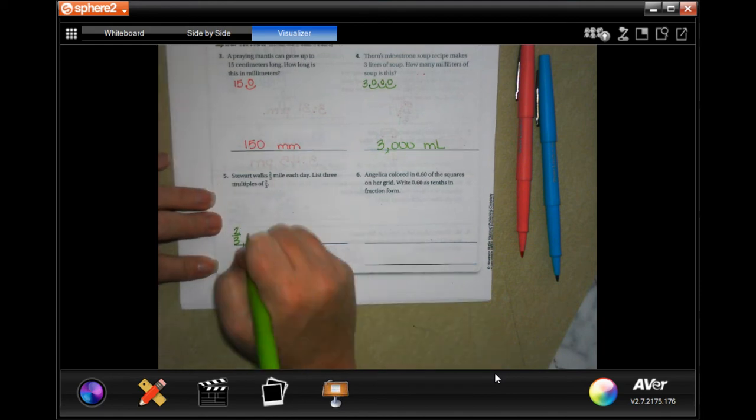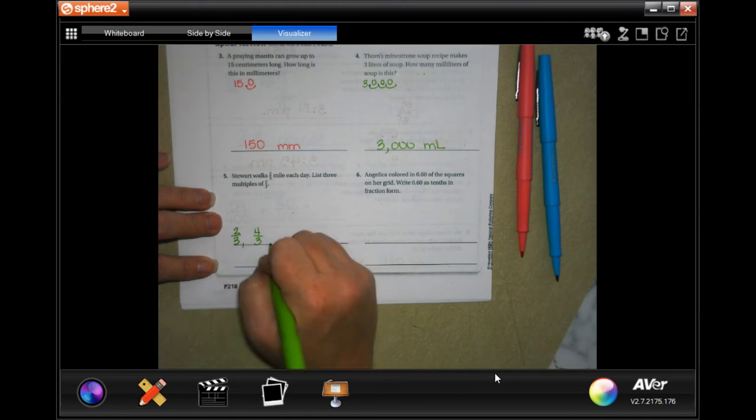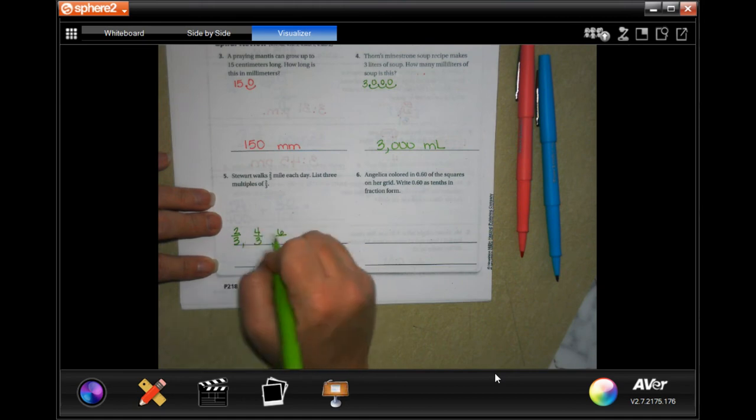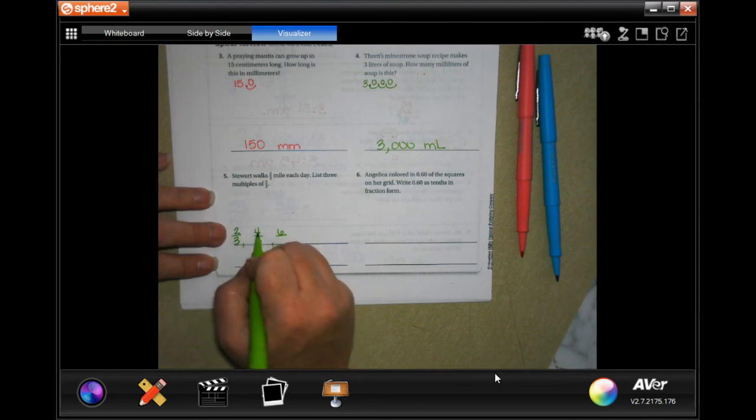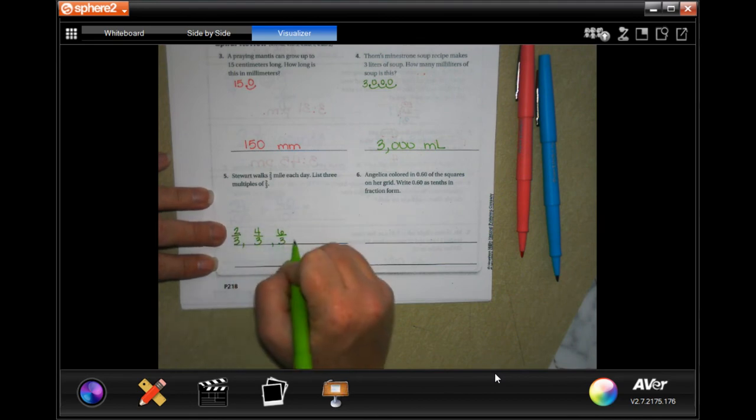two thirds, four thirds. All we're doing is multiplying the two. So two times two is four. Two times three is six. And our denominator stays the same.